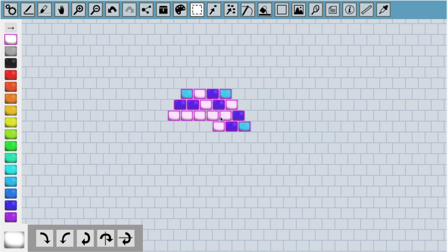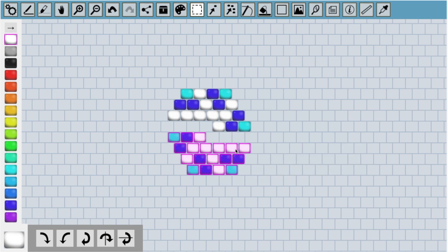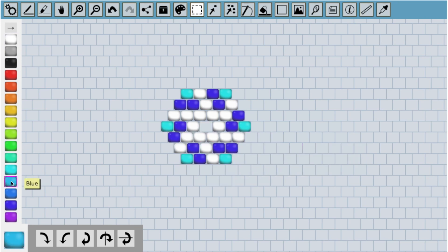Now I have half a hexagon, I can clone this whole shape and rotate it by 180 degrees. Now I have the finished pattern.